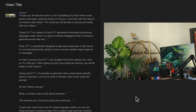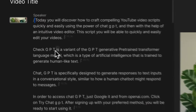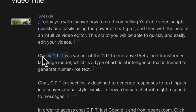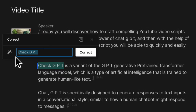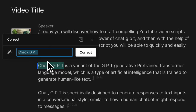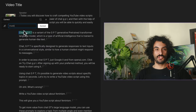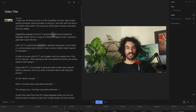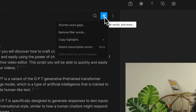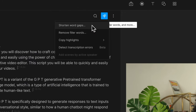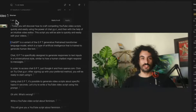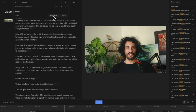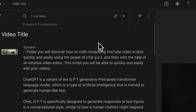One of Descript's standard features is its ability to transcribe videos and audio into text, which makes it easier to split, merge, and rearrange video clips by editing the transcript. It also has the ability to generate automatic captions and can even help you remove filler words or long breaks between sentences with just a single click.